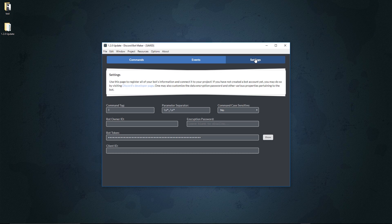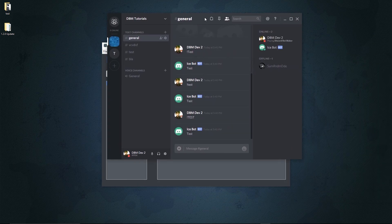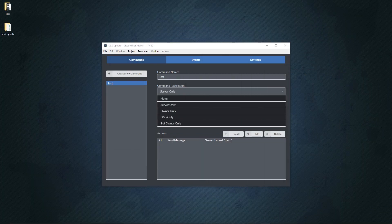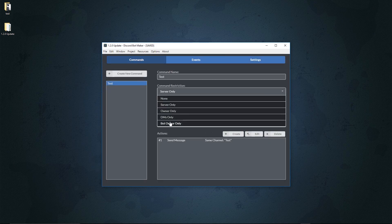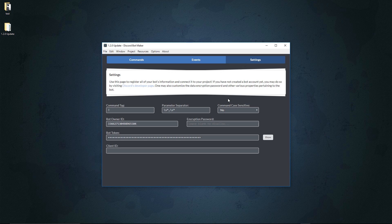While on the topic of commands, we now have the bot owner ID. This allows you to set it so we can use the 'bot owner only' restriction. If you want to make a command that only you the bot owner can use, you first have to get your ID. Just right-click on yourself and hit 'Copy ID' — this requires developer mode to be turned on. Then go to settings, paste your own ID there, save your project, and you'll be able to select the 'bot owner only' restriction.